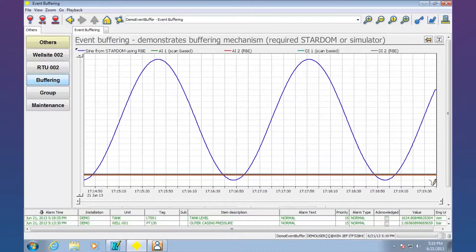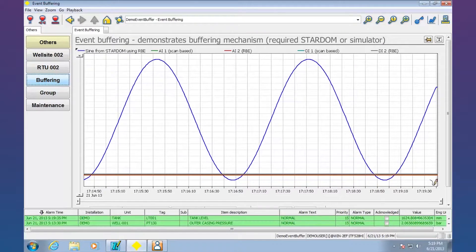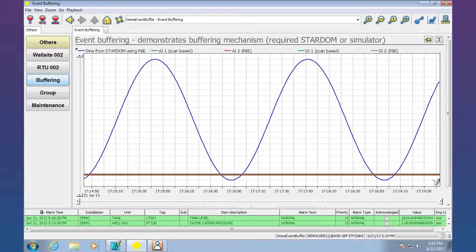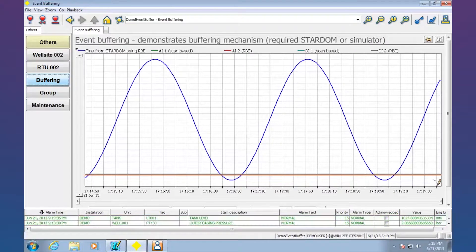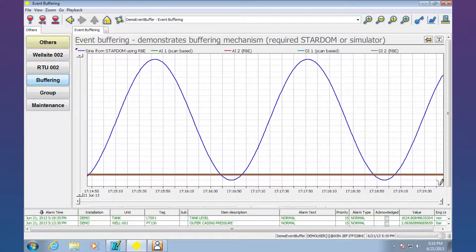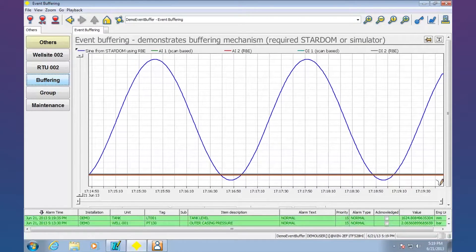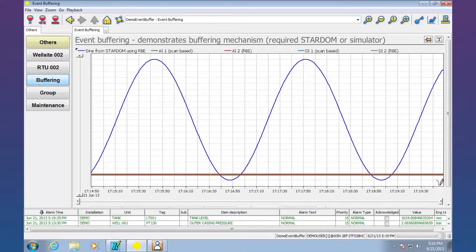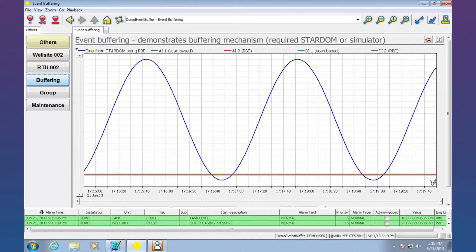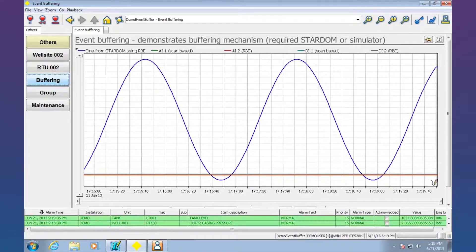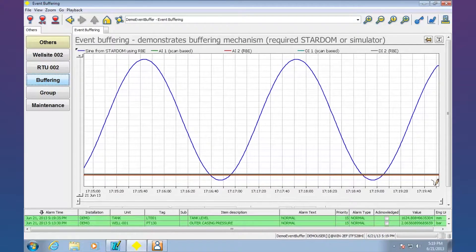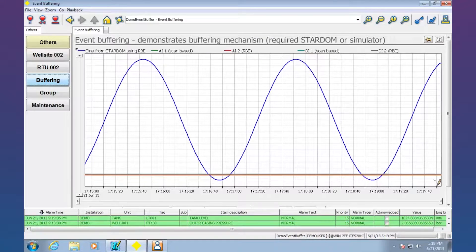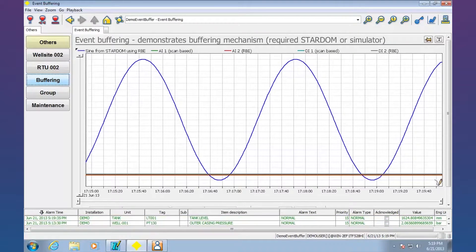So what we're seeing now is a sine wave that's being generated on the controller. FastTools here is constantly pulling, saying give me the data every second, and it's building up this trend.